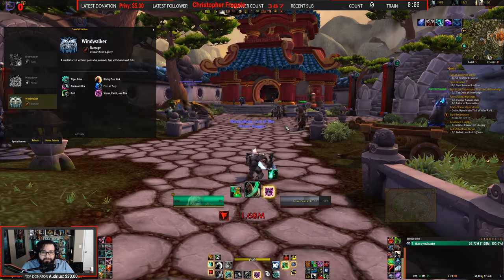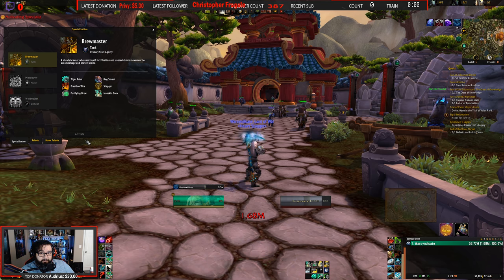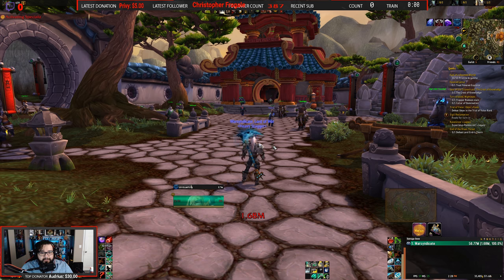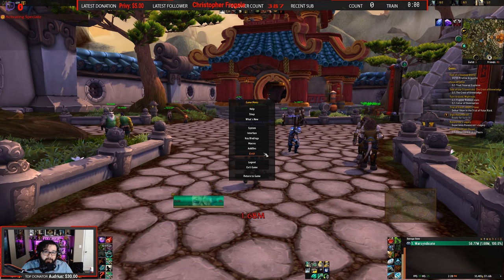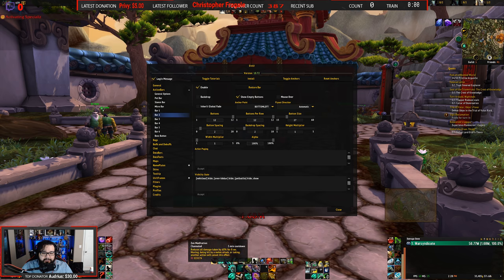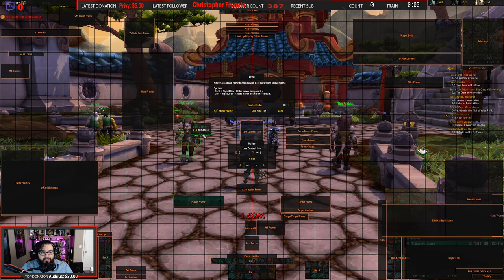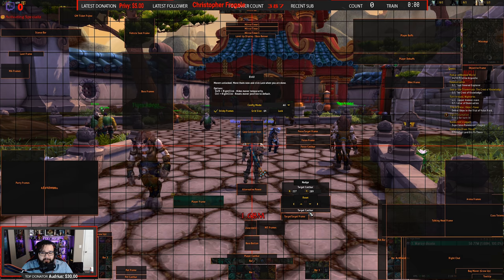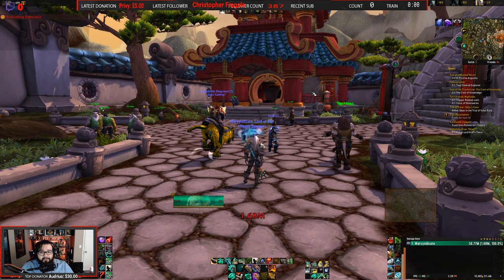Now if you see that I go to Brewmaster spec, these bars will go away because these WeakAuras will literally only be active when I'm in Windwalker spec. As you can see the bars went away — so I don't have any WeakAuras for Brewmaster. I just have to go into LVI, which you can download from tukui.org and customize yourself, or you can download mine from the Wago.io website. Right here is the button — LVI bar one enable — and as you can see I have all my stuff there. I literally don't customize anything else on LVI; I just move everything around where I want: player frame, target, cast bar, all that.